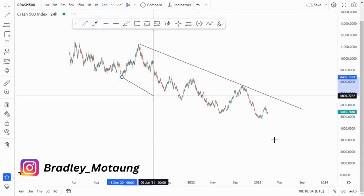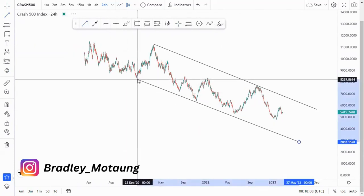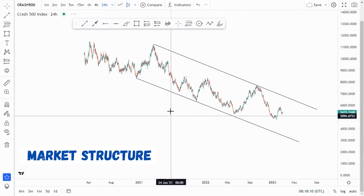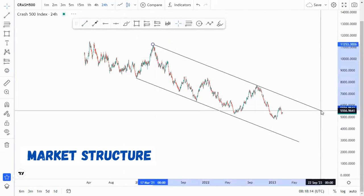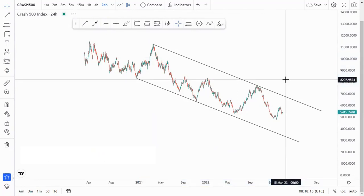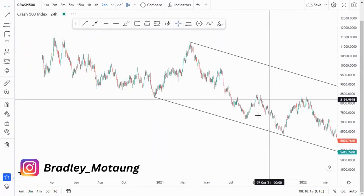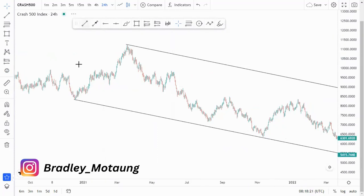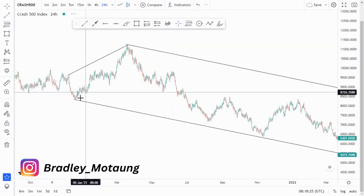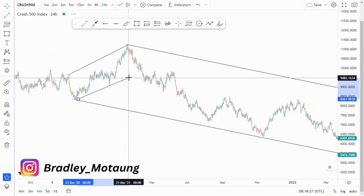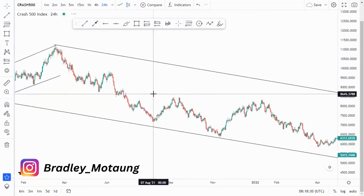So we have this overall descending channel, as you can see around this point. The first thing I do is look at the overall market structure. We have this overall descending channel, and if I draw out the overall structures at the top around here, we had an ascending channel whereby it sold off very nicely.